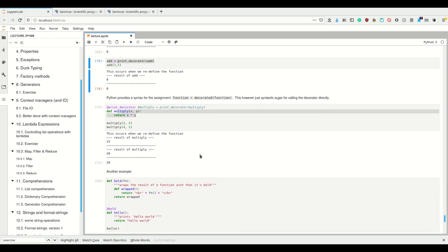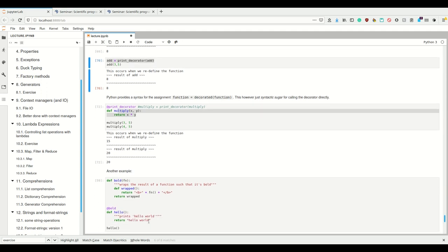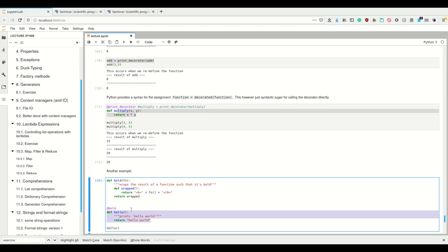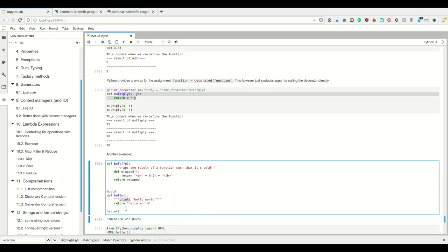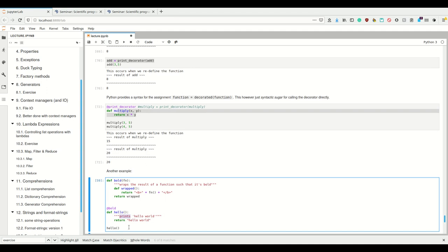Let me give another example. Imagine we have the function `hello` that simply returns 'hello world', and if it's the last line it also prints it. Now we want to add the behavior of wrapping the result of this function in HTML bold tags. This is where decorators shine - we want to put something around the result, similar to a context manager. The HTML syntax `<b>...</b>` will make text bold when rendered in a browser.